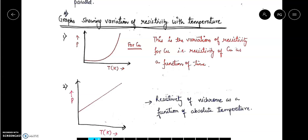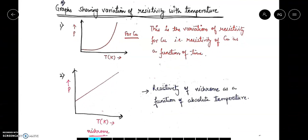I have some examples here in this video. Let's talk about copper. There is a graph which shows that resistivity is increasing with temperature. This is the variation of resistivity for copper — resistance of copper as a function of temperature. This is not time, this is temperature. Initially, resistivity is increasing slowly and then it is increasing at a very fast pace. So, resistivity increases if we increase the temperature of copper.